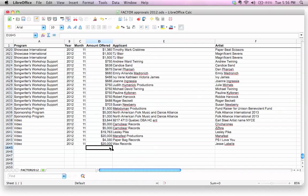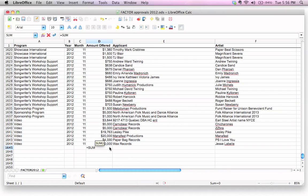I have to start by typing the equal sign to indicate to LibreOffice that I'm about to write a function here. And the function name is sum, because we want to sum up all of the data above there. And all we need to do is, inside here, the syntax is...